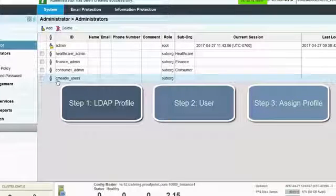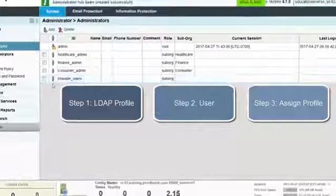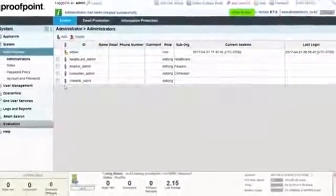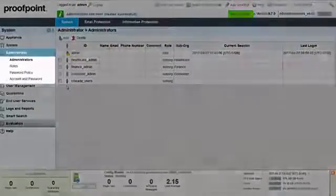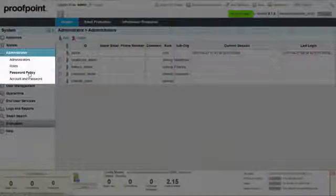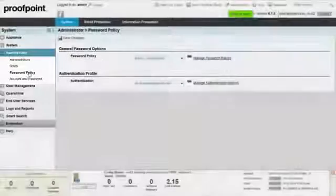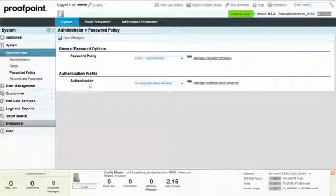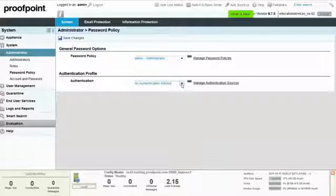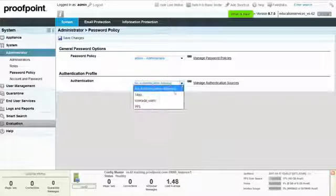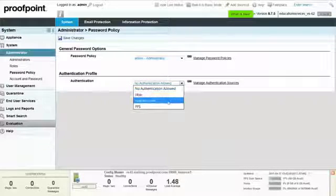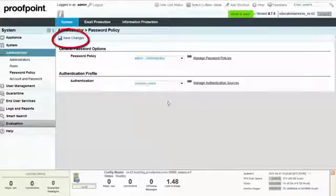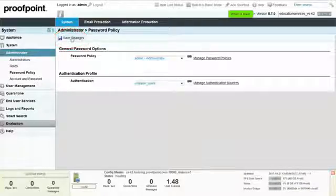Within the Administrator module, select the Password Policy page. Select the Authentication profile from the drop-down menu, and then click on the Save Changes button at the top of the page.